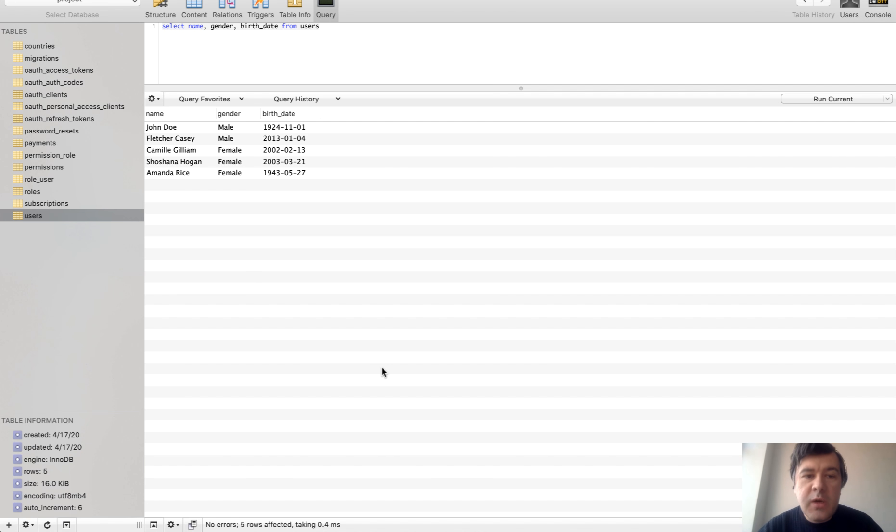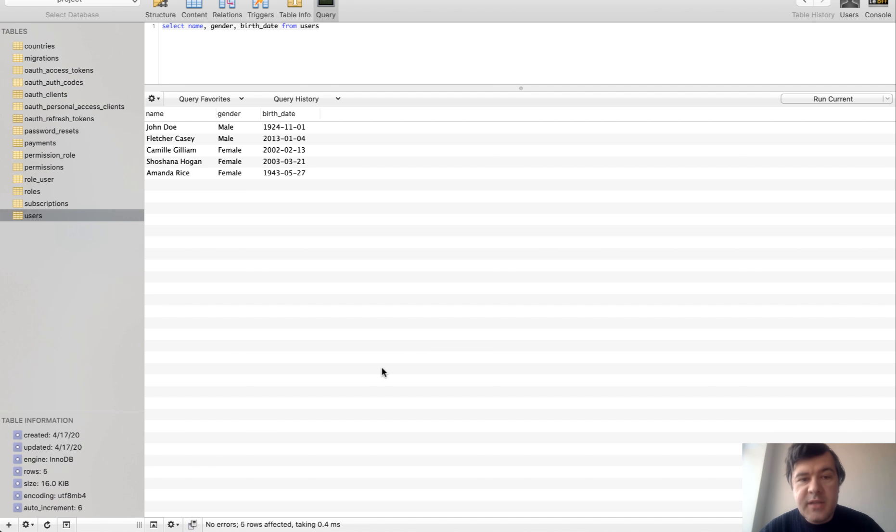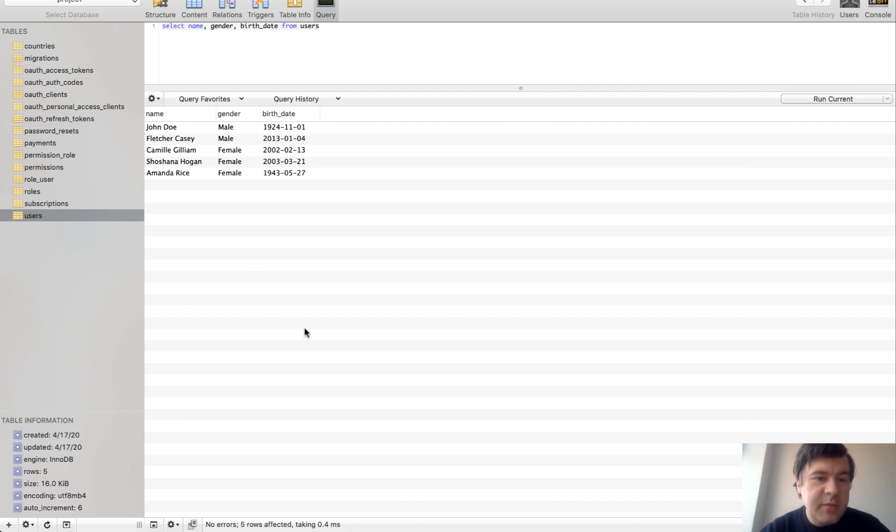I see one typical mistake a lot of people make and I will show you that mistake and how to avoid it. So imagine an example: database table users with name, gender and birth date.